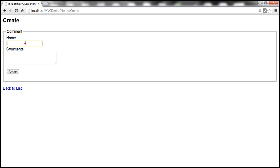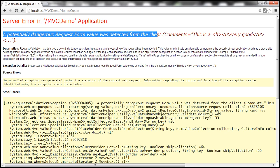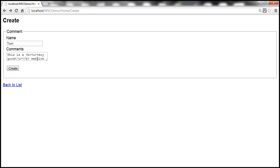Now let's submit the comment 'this is a very good website' with bold and underline tags wrapping 'very good', then close the underline and bold tags. When we click Create it throws an error: 'A potentially dangerous Request.Form value was detected from the client.' ASP.NET MVC has detected the HTML injection and thrown an exception — this is a security measure to prevent cross-site scripting attacks, preventing even script injection.